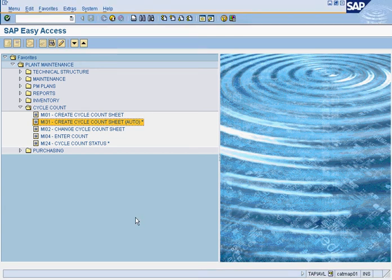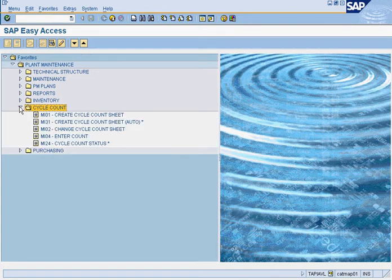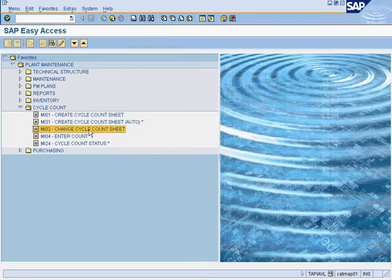This video will discuss cycle count. The transaction codes used for cycle count are MI01, MI31, MI02, MI04, and MI24.